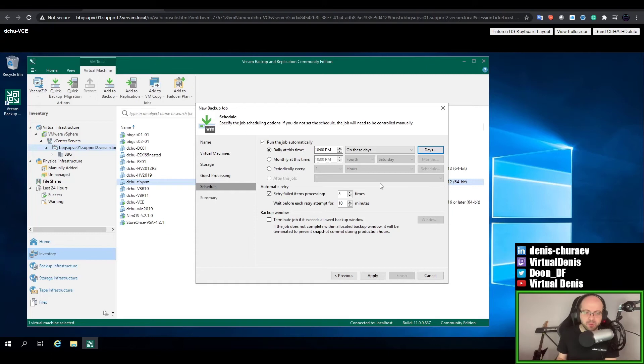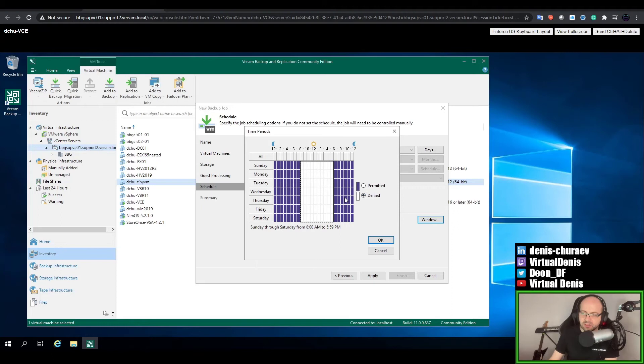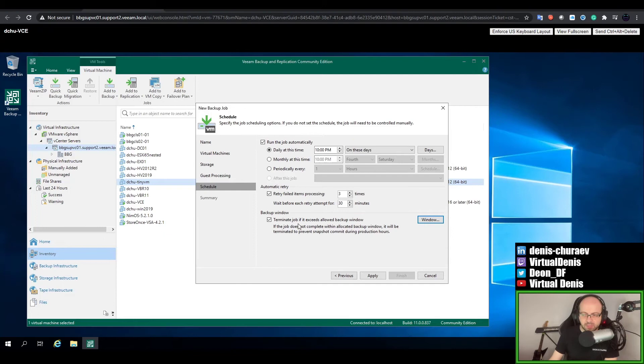You have an option to configure retries — for example, if there was some kind of interruption, the job would retry. I usually say three retries every 30 minutes, because it's unlikely you're going to fix trouble in 10 minutes. Finally, if you do backups only at night and don't want them to affect your production machine with performance issues — because we make a snapshot and download data, which creates some load on production — you could enable the backup window and deny specific hours. For example, from 8 AM to 6 PM, no backups will run in that interval.